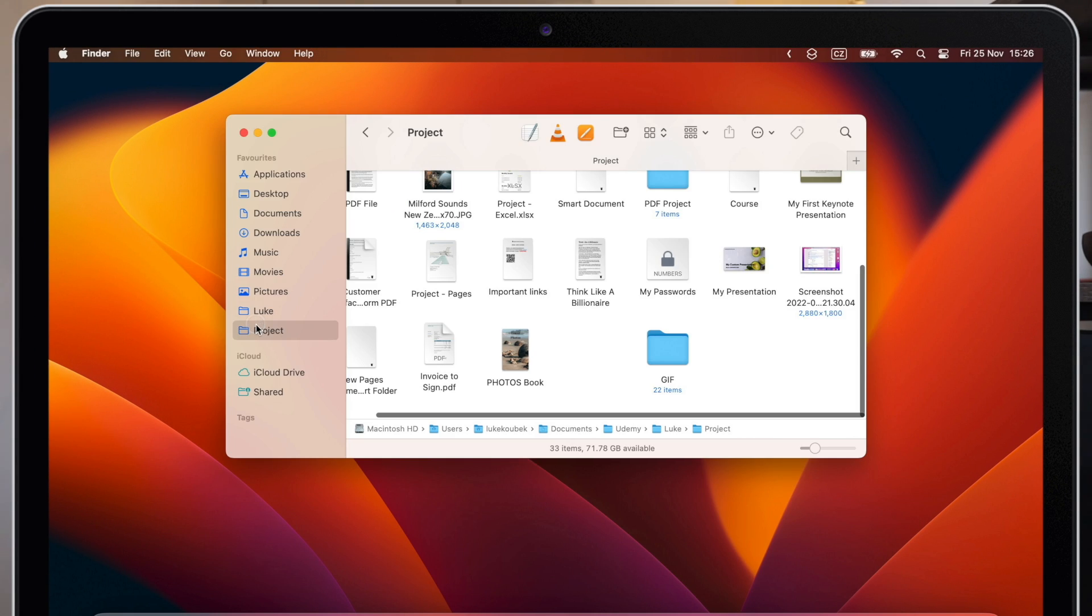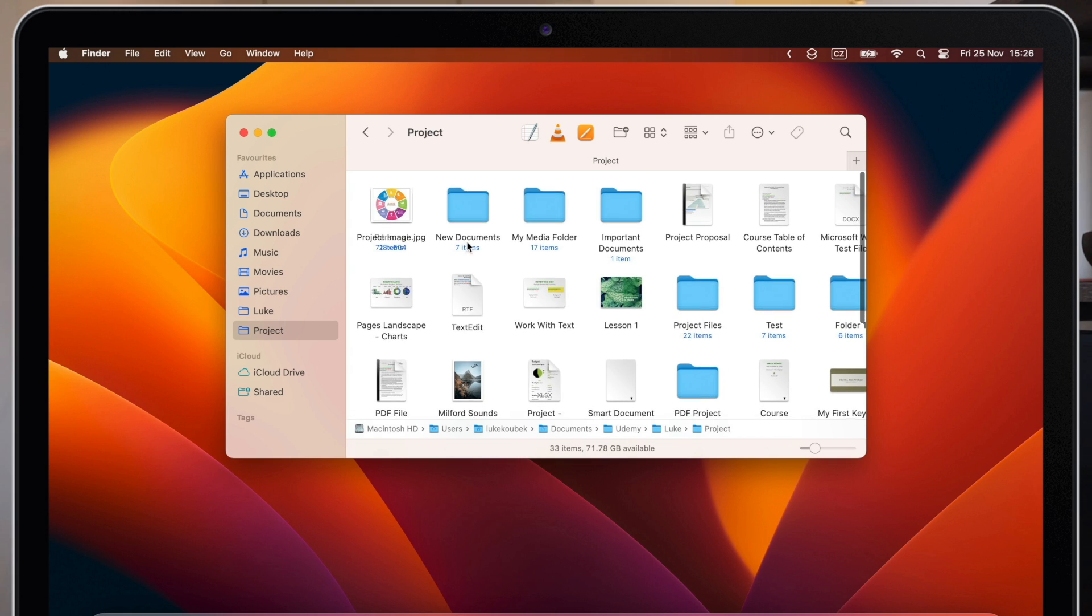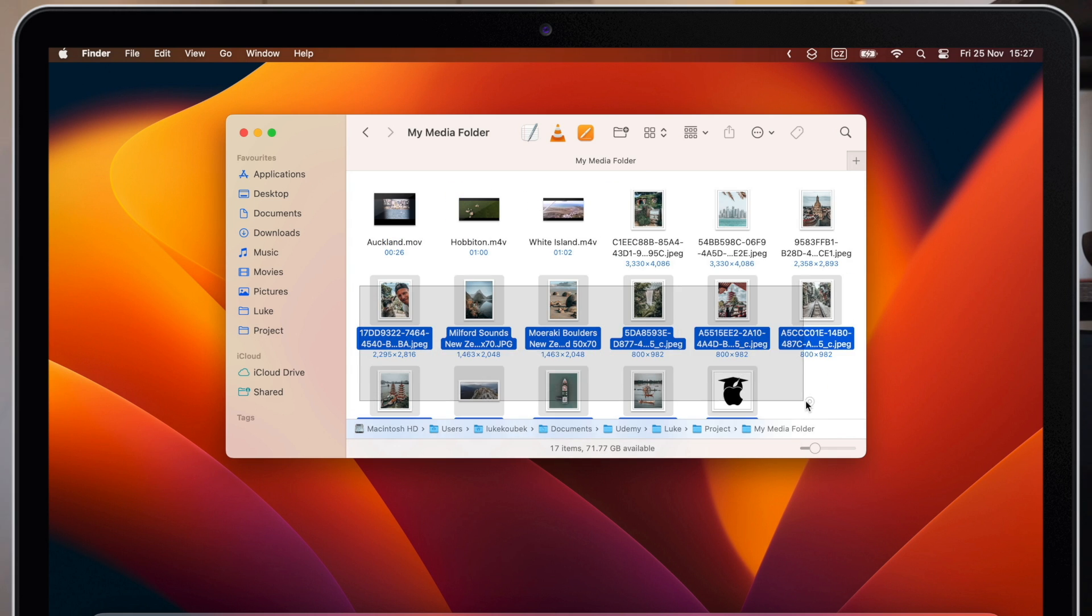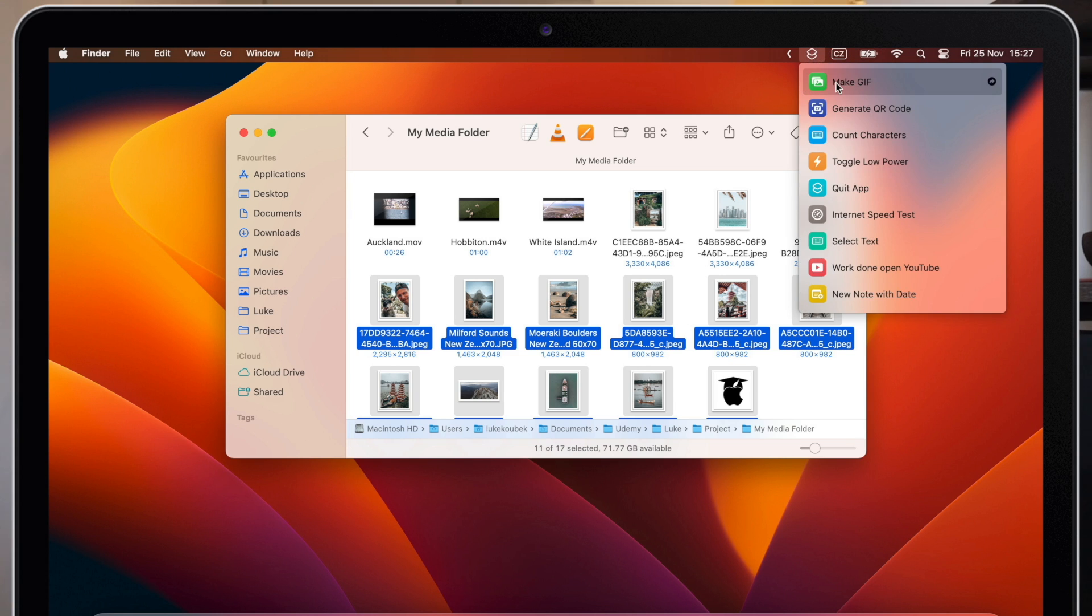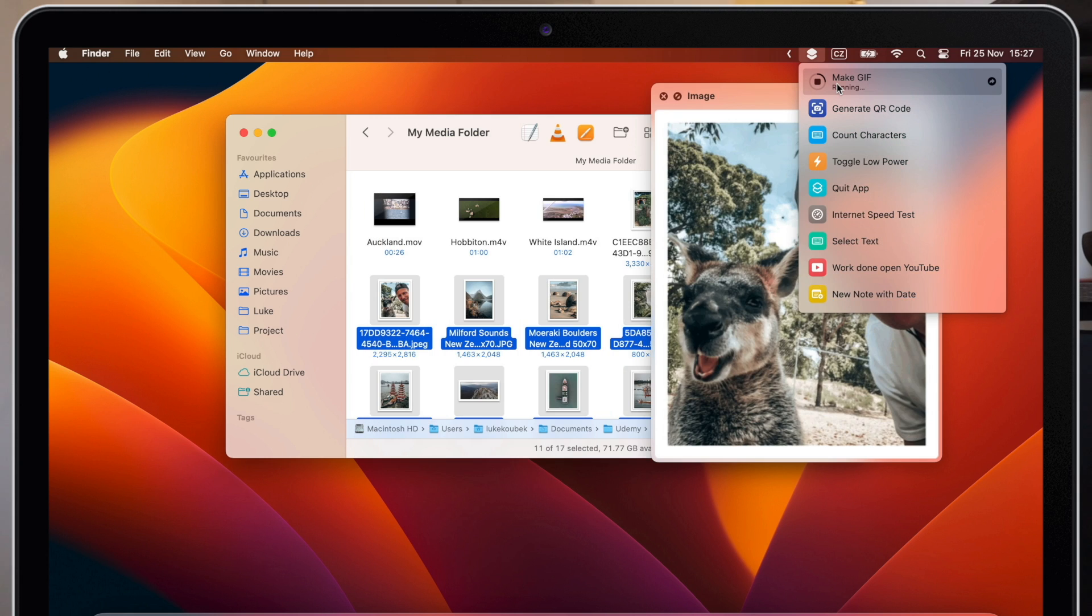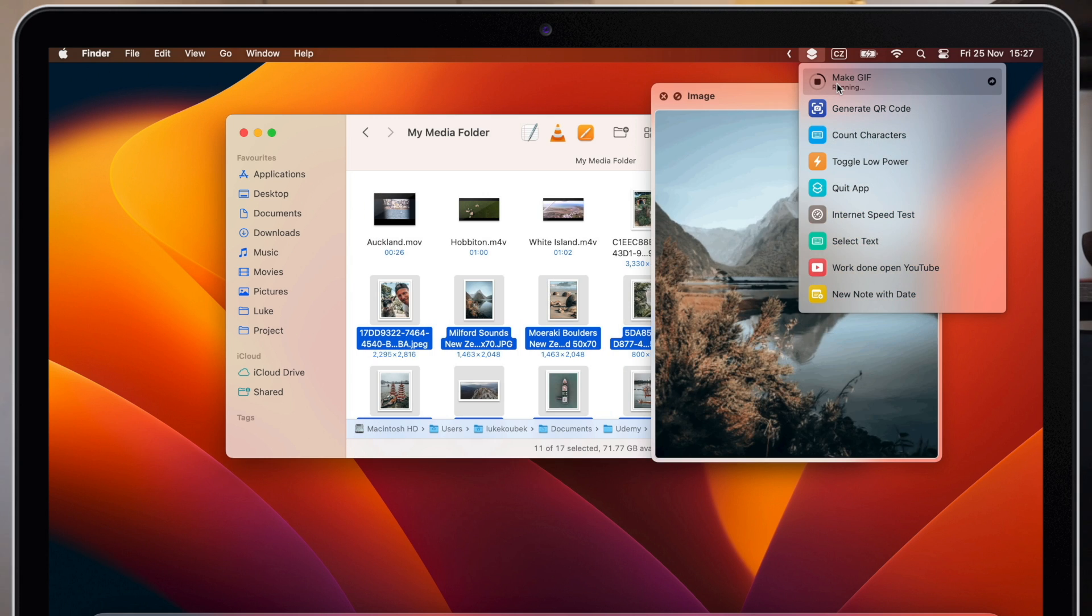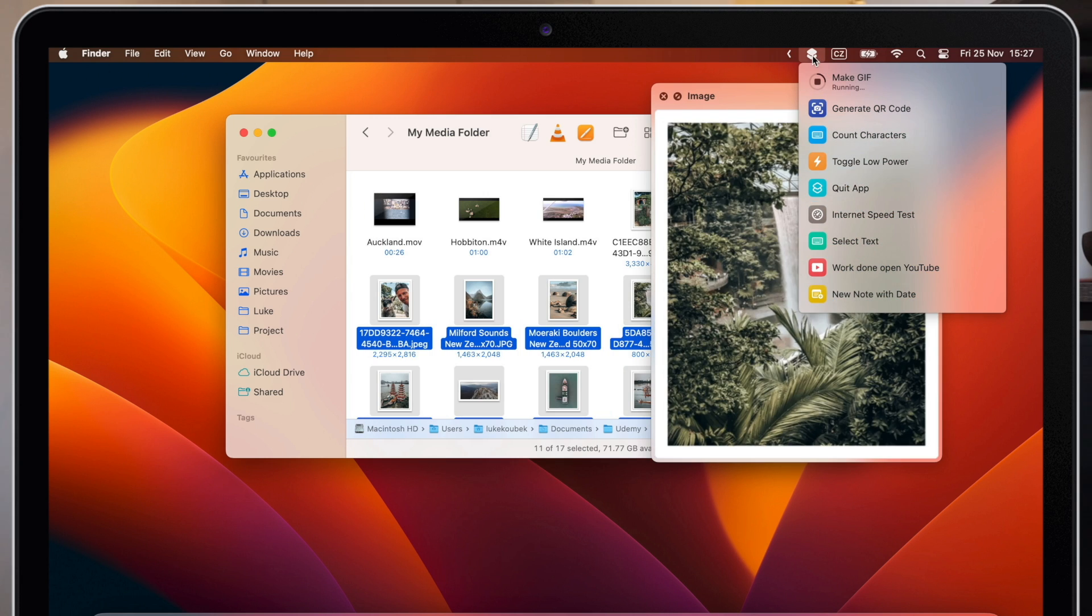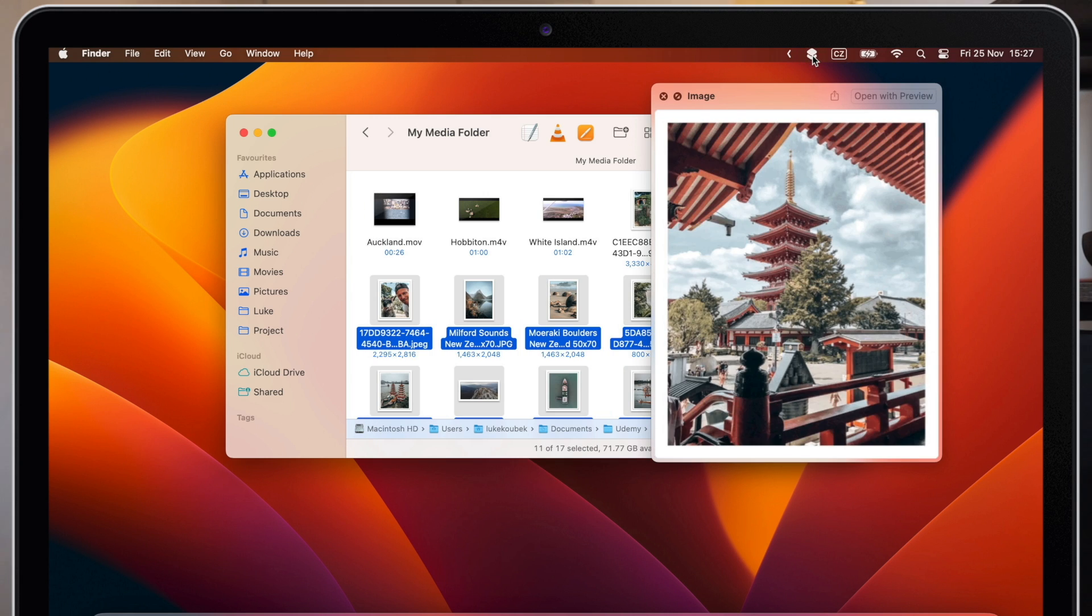I will go to my photos, select what I want, press Command C to copy it into the clipboard. And now I can simply run the shortcut from the menu bar. And with one click, I have made the video slideshow from my photos.